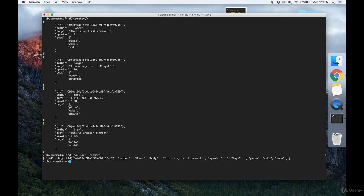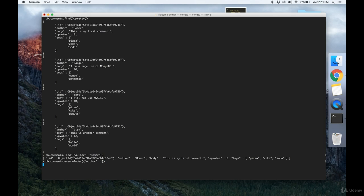To do that you use ensureIndex and define an index on a field. So we're going to define it on the author field and we're going to write 1 to define it in ascending order.